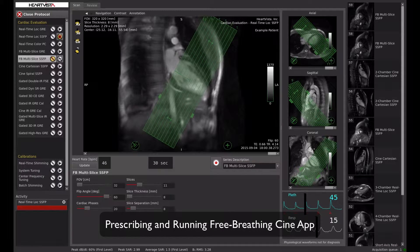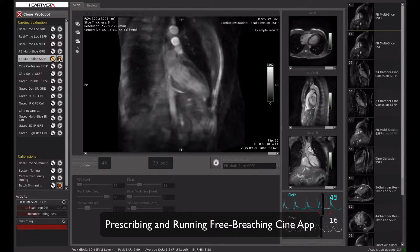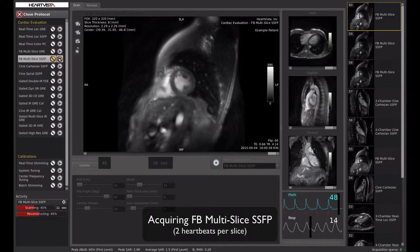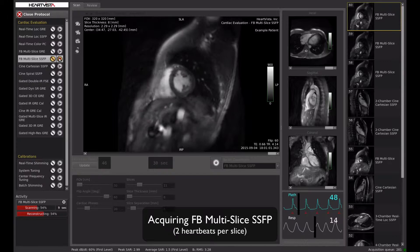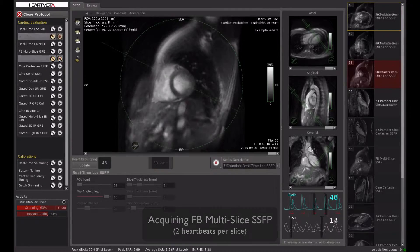Free breathing apps, such as this Cine app, do not require breath holding or gating and may enable imaging of patients who cannot sufficiently hold their breath or patients with arrhythmia.